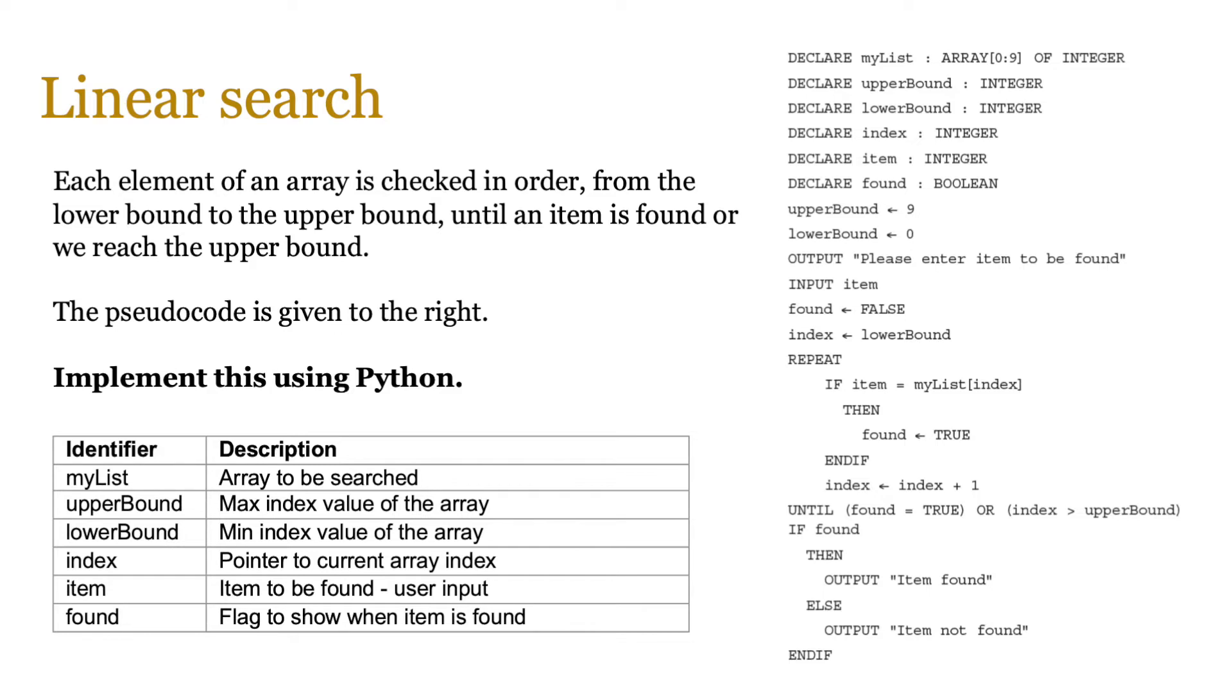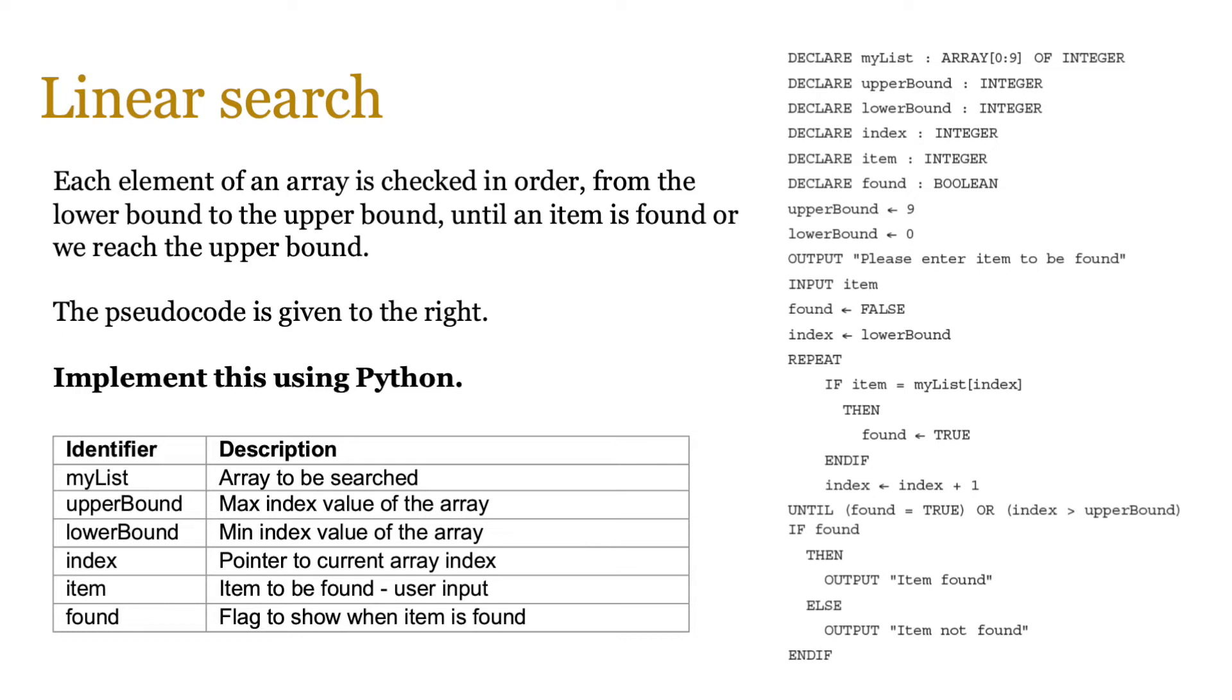In pseudocode, you're normally given an identifier table, which looks like the one that we have on screen on the bottom left hand corner. And in the exam, you might be given that along with some pseudocode. So to understand the various different identifiers that are used in the pseudocode, you need to check this table, which will make more sense. So my list is the array to be searched, upper bound, lower bound, all of them are present. So get familiar with this notation.